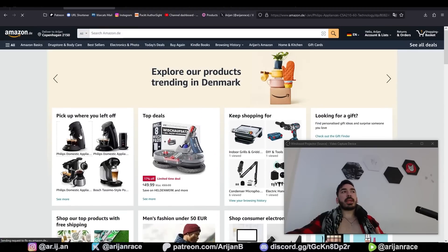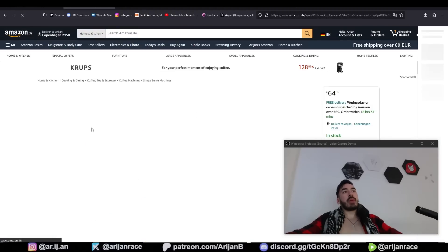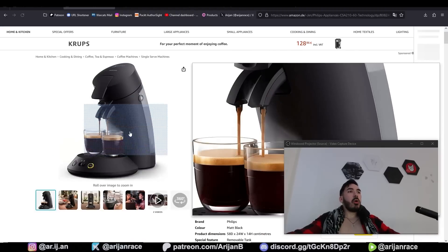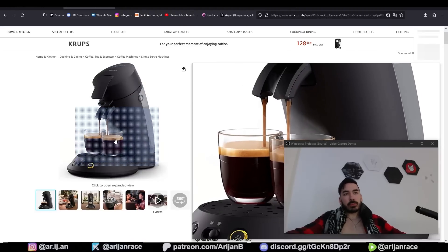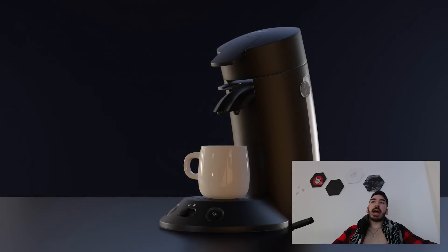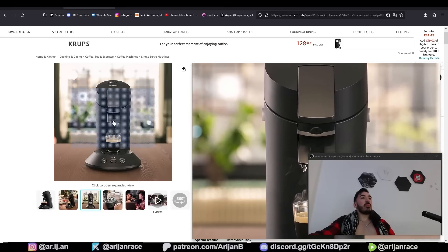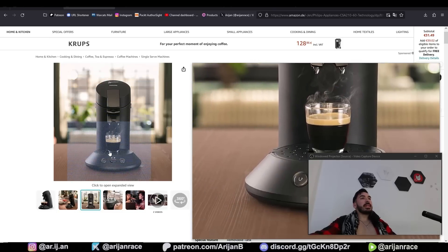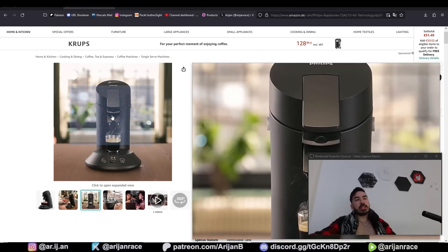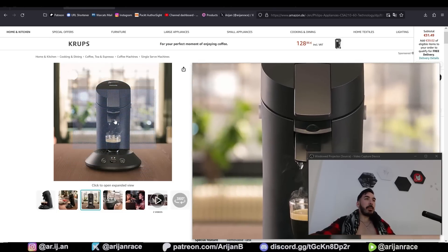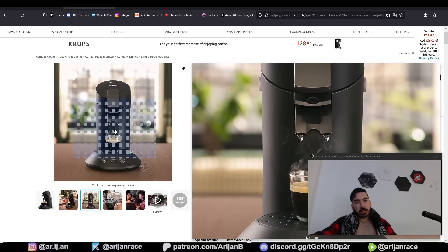Day 21 of picking random products from Amazon and modeling them in Blender from scratch. This time we're going to make this coffee machine. If you want to learn more about the tools and techniques that you see me use in this video, check out my Blender ebook — the link is below.